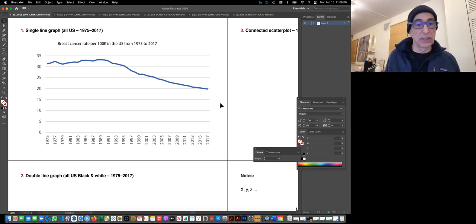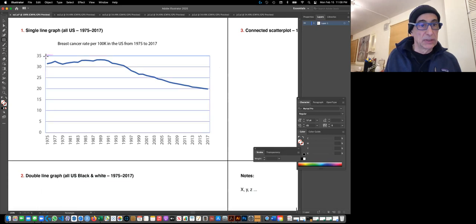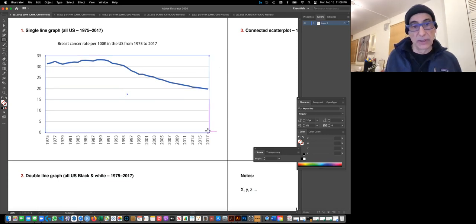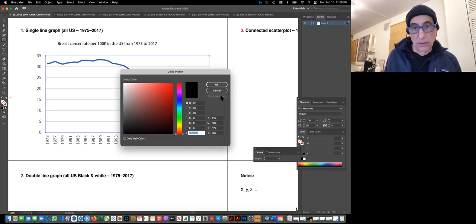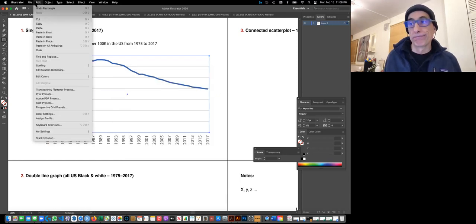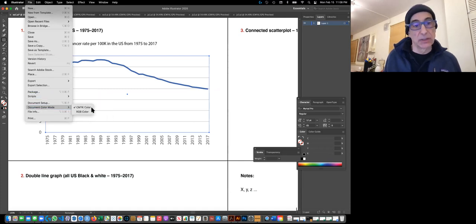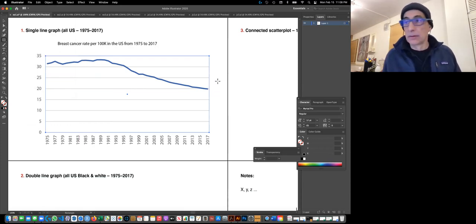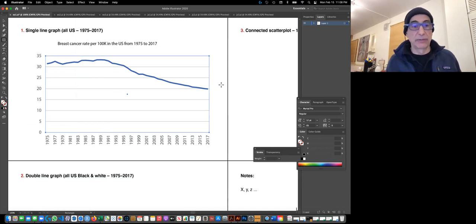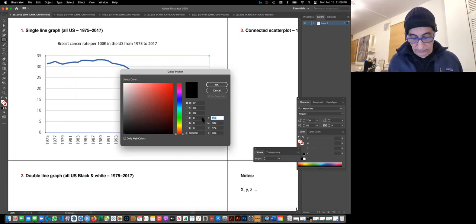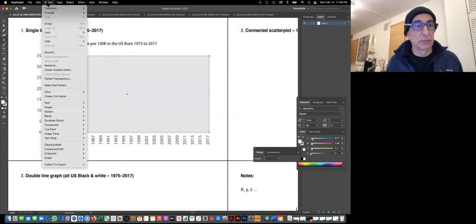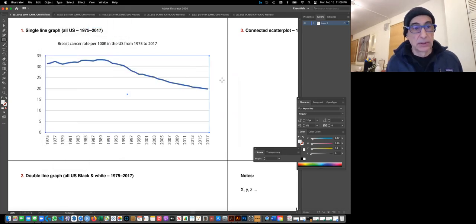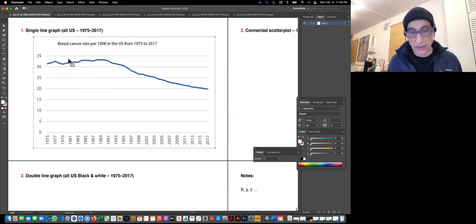The graph is a little light, so it sometimes helps to add a background. Make sure your file is in CMYK color mode — go to Document Color Mode and confirm it's CMYK. Then I'll create a rectangle, fill it with maybe 10% gray, and send it to back so it sits behind the graph elements.